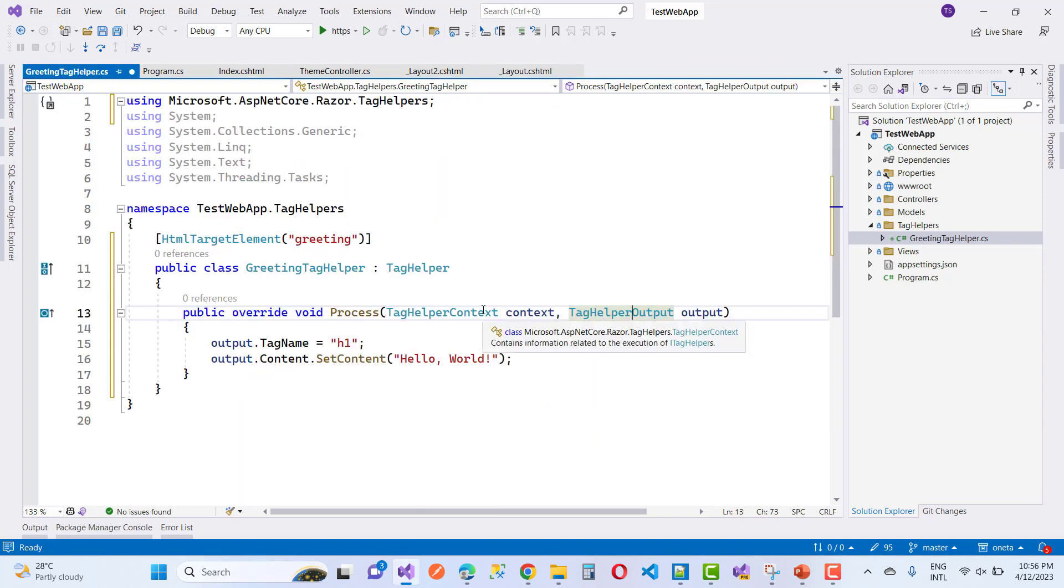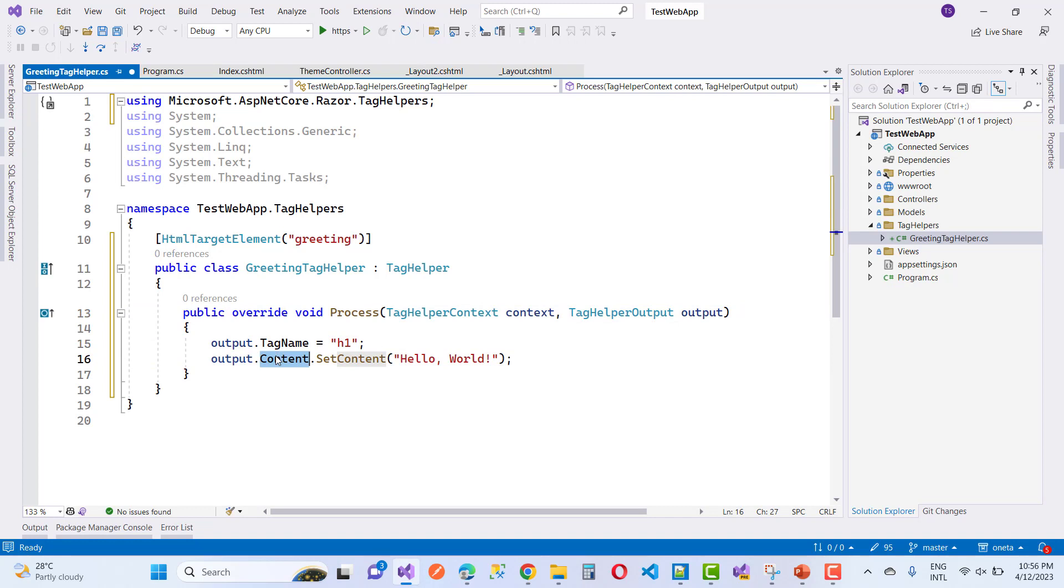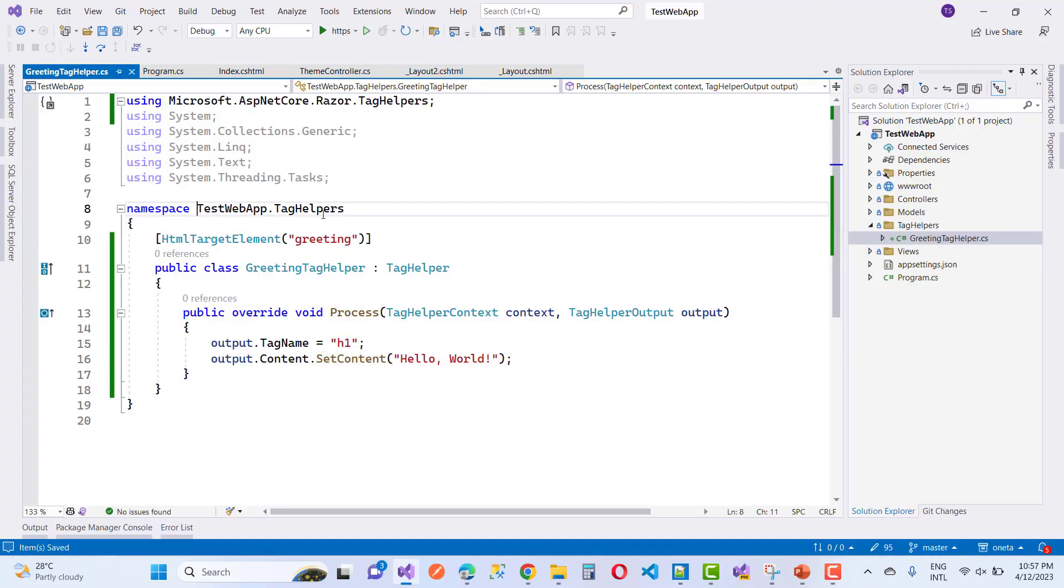I think you know very well about this and how to use it. First of all, the namespace needs to be imported in the _ViewImports file.